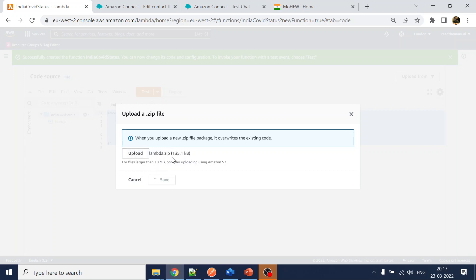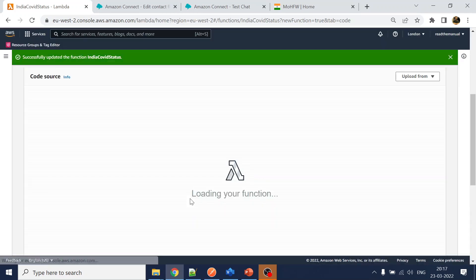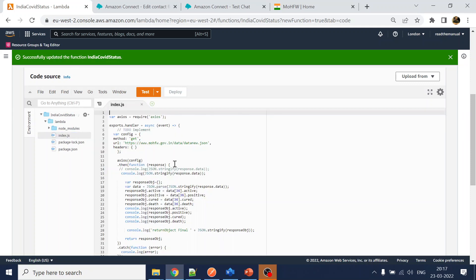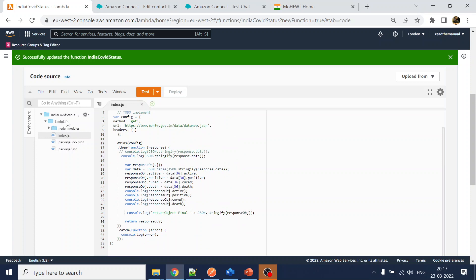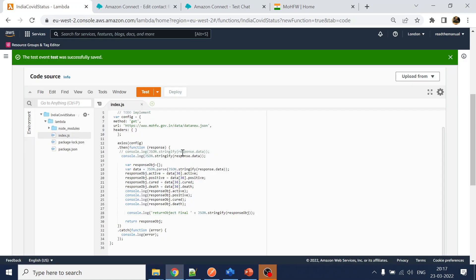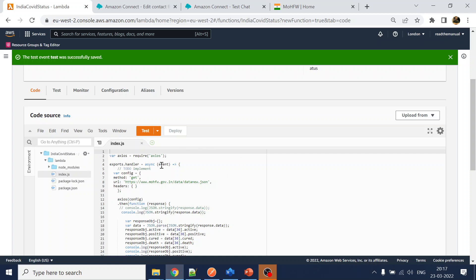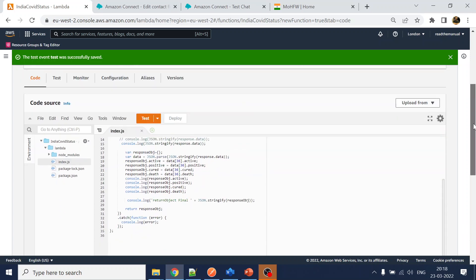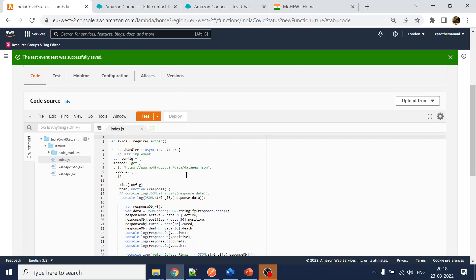Upload the zip to Lambda — it will overwrite everything. You can see our code is there and the new folder structure is visible. Let's create a test event: since we are not passing any value, just name it 'test' and save. We invoke the API and get the result directly without needing to pass any parameters.